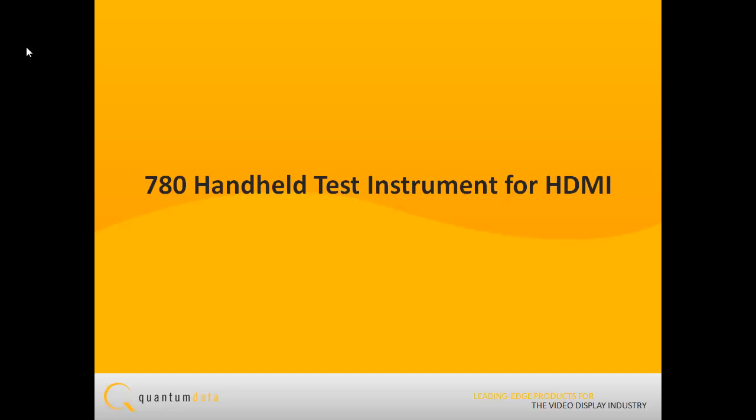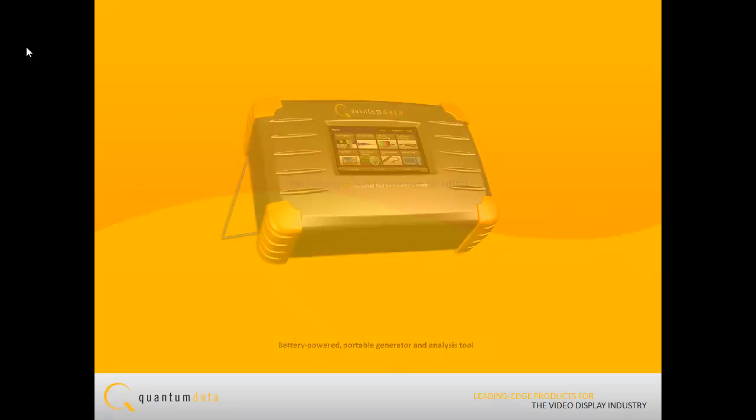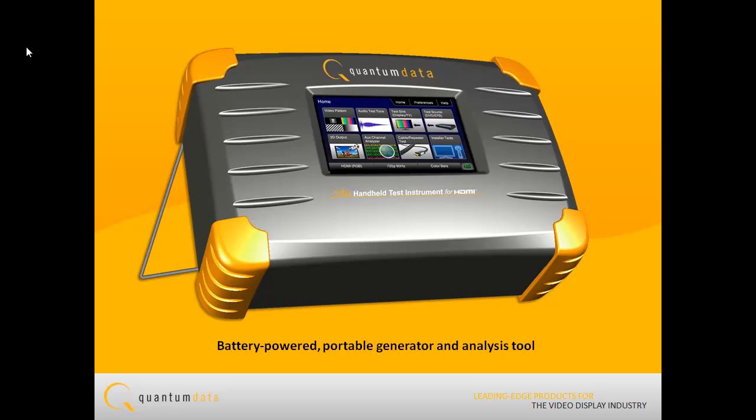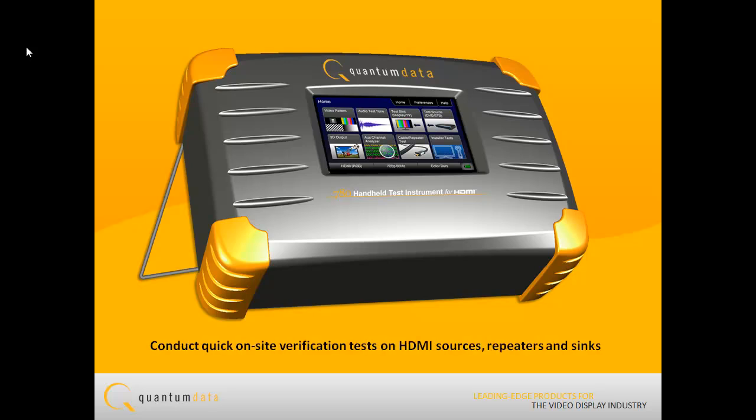The 780 Handheld HDMI Test Instrument is a battery-powered portable multimedia pattern generator and analysis tool that enables you to conduct quick, on-site verification testing of your HDMI system and analog video displays.